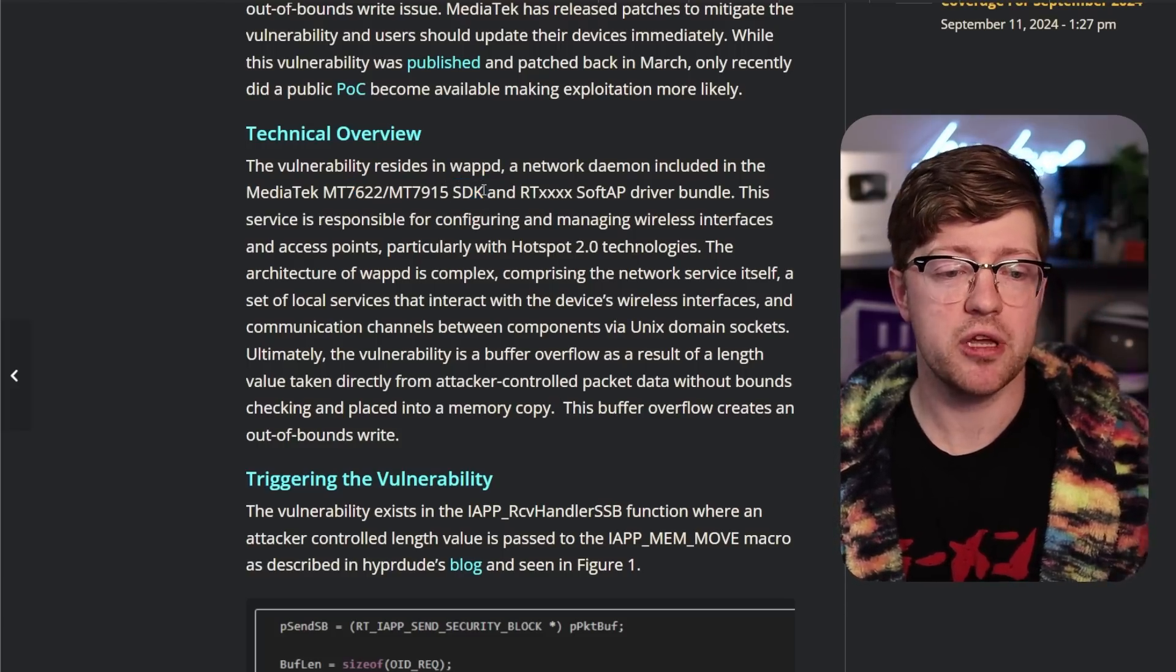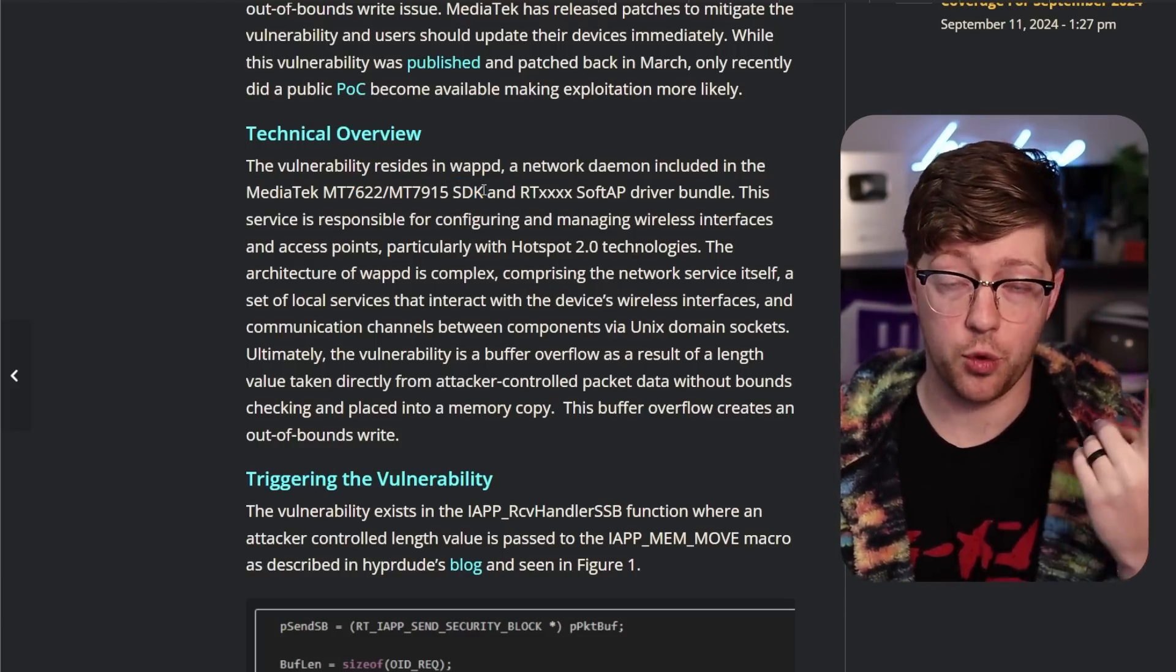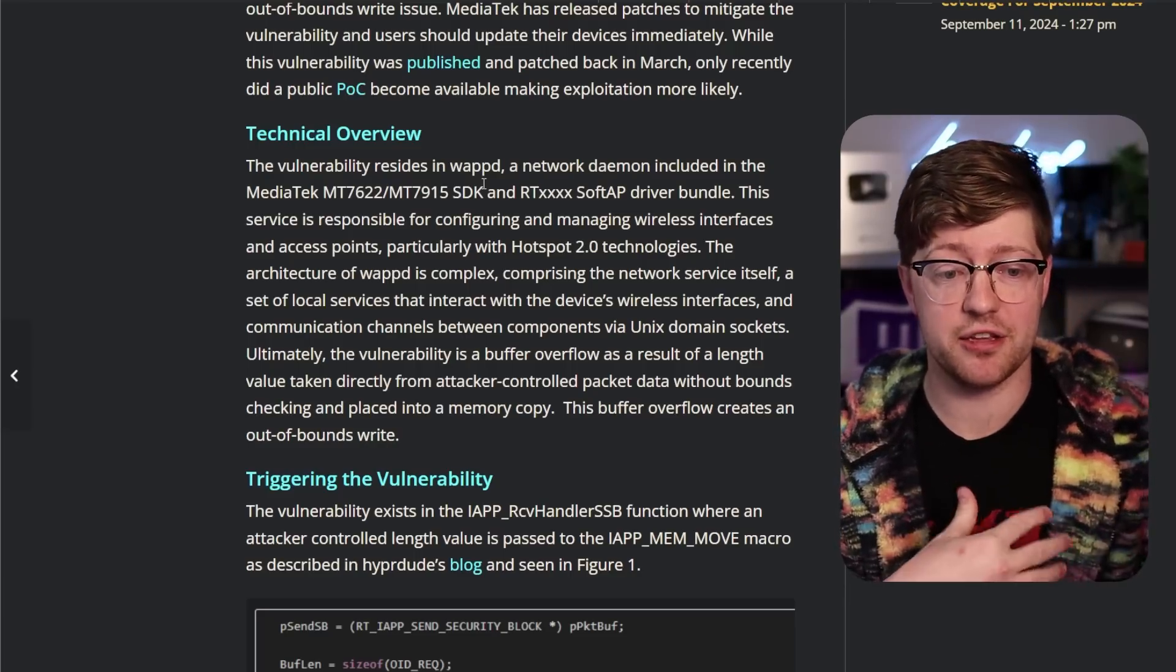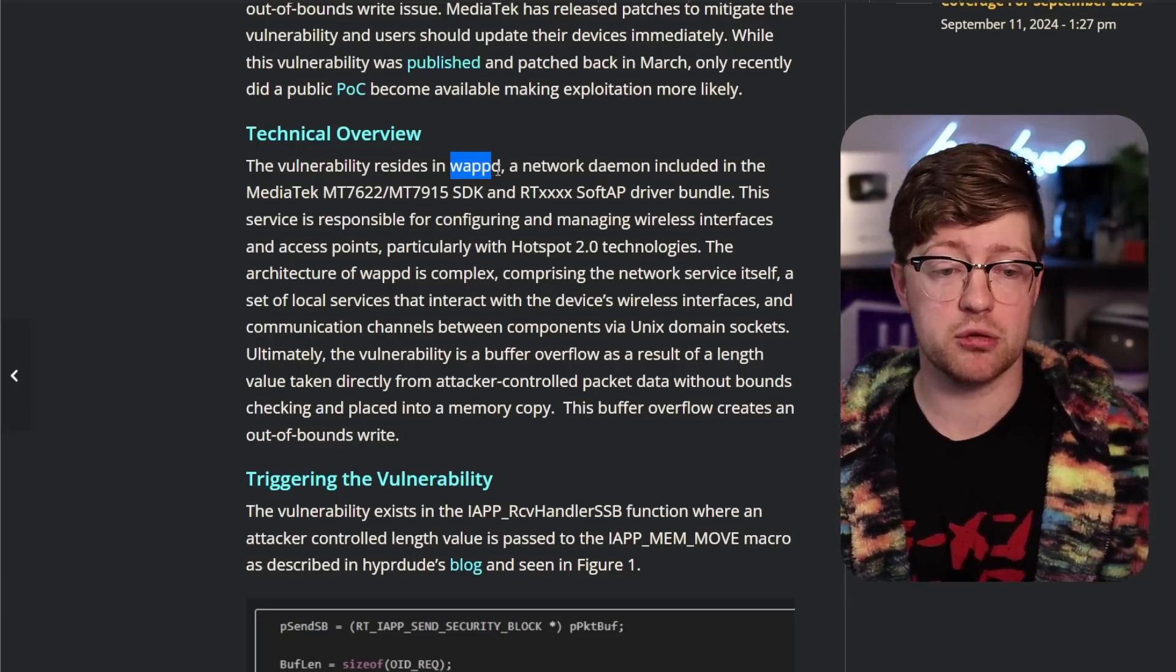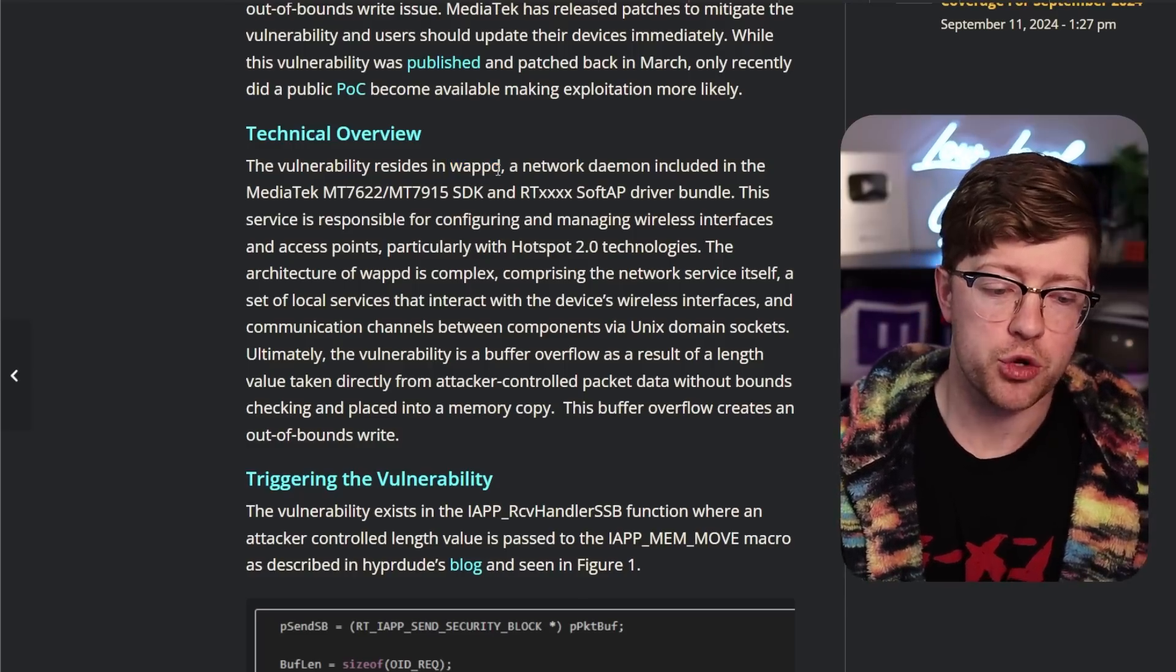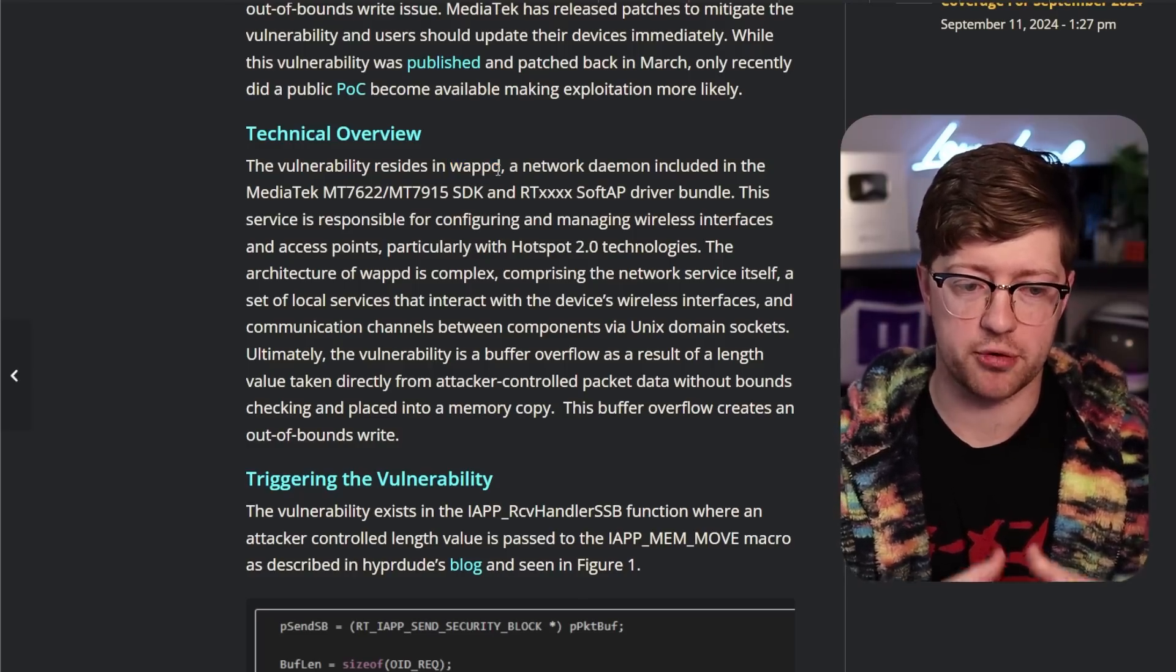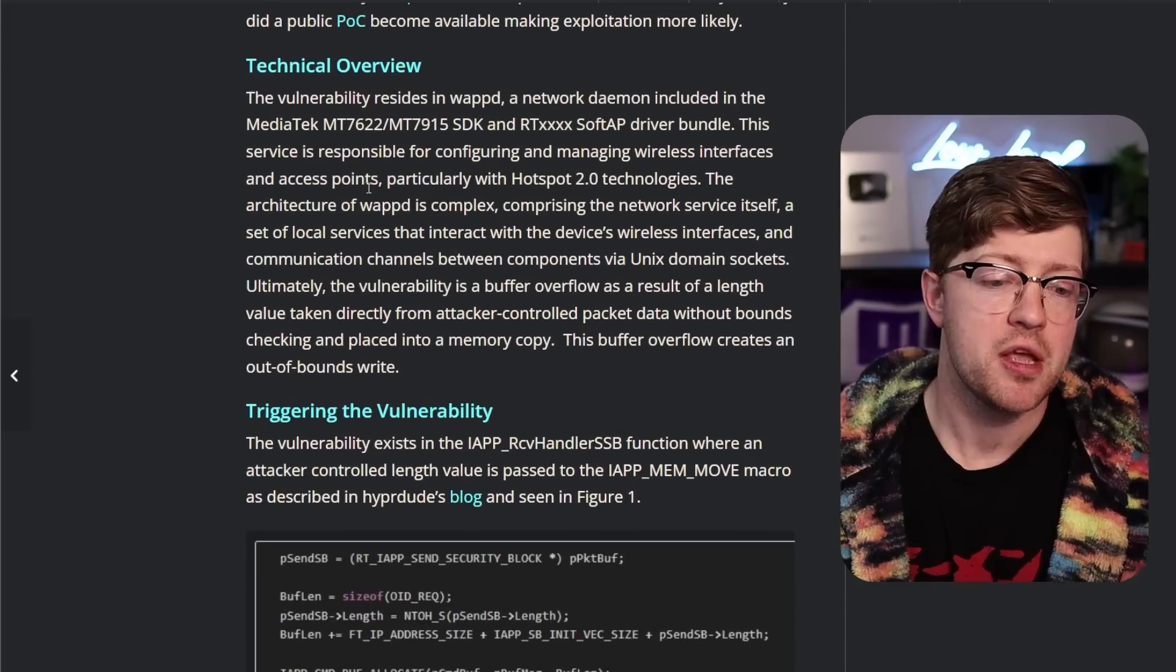And typically, that software development kit comes with two things: the data sheet that tells you where the addresses in the chip do certain things, but also some pre-built code. WAPD being one of them, where you can just use that piece of code to provision the wireless access point itself.